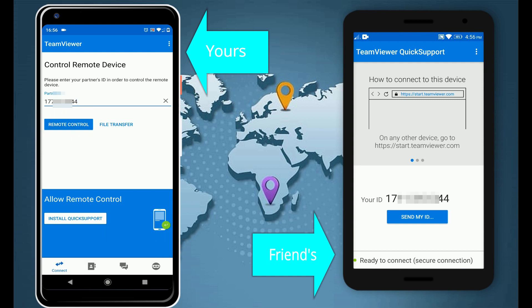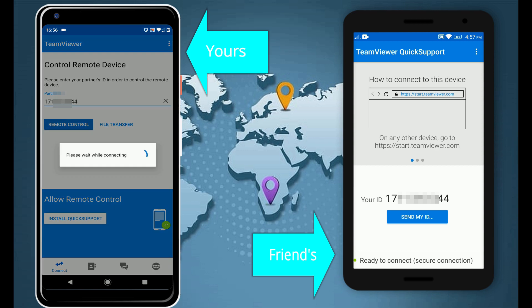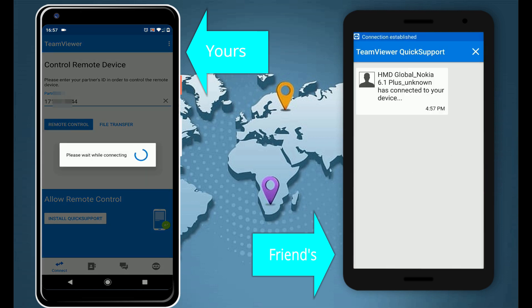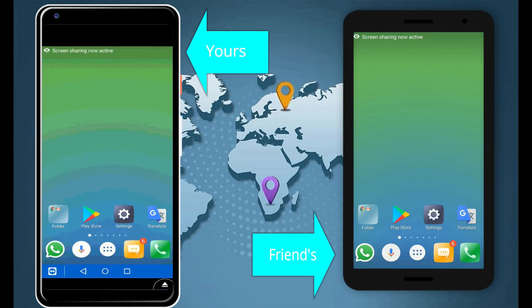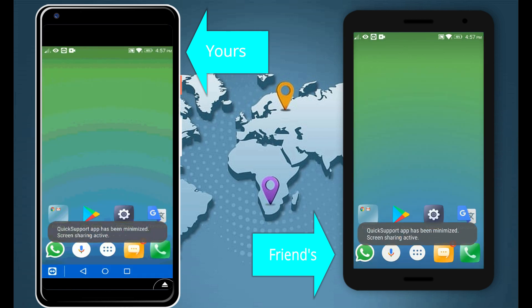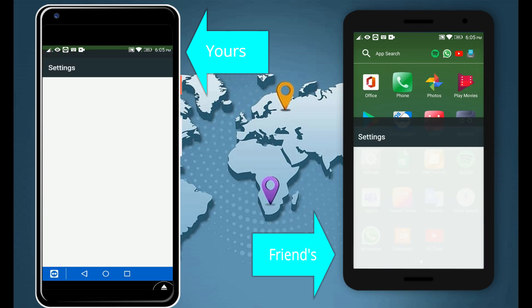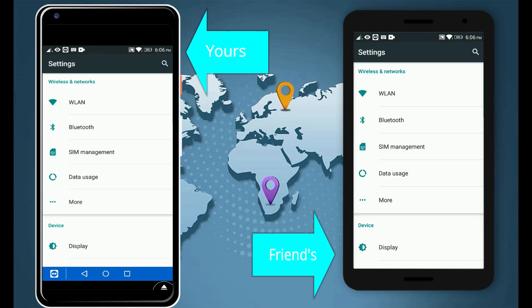After a while, your friend should get this prompt where he or she needs to allow your remote support request. From now on you can take full control of the device, install and set up new applications, troubleshoot, modify any settings in your friend or relative's phone.